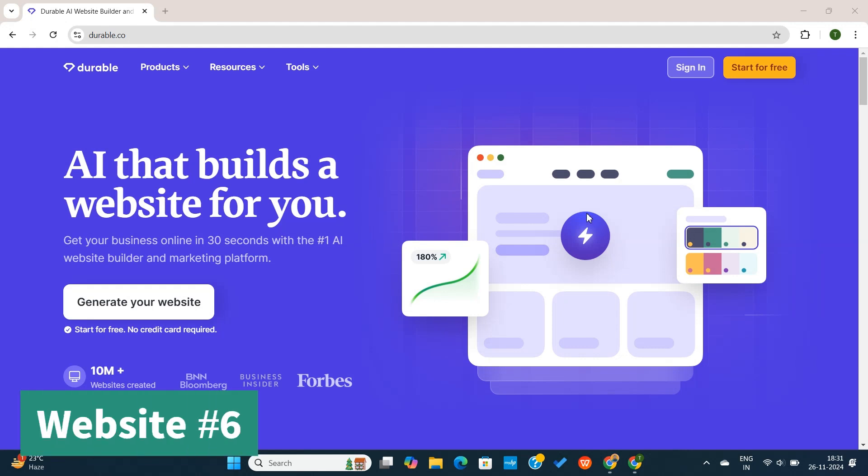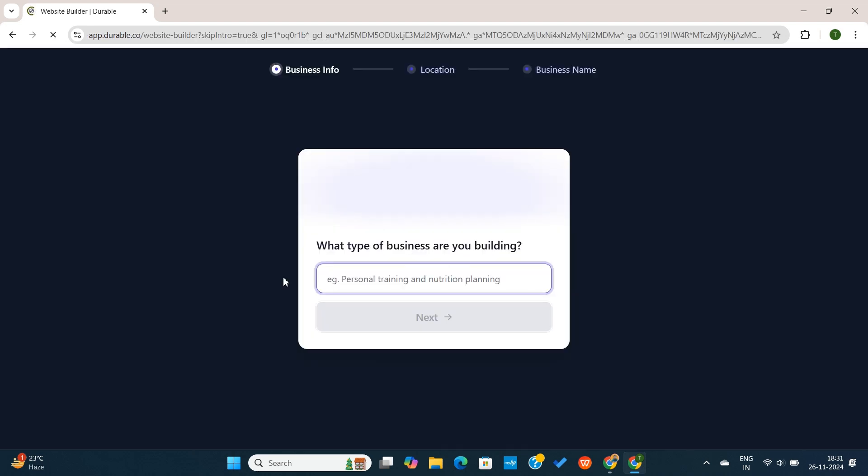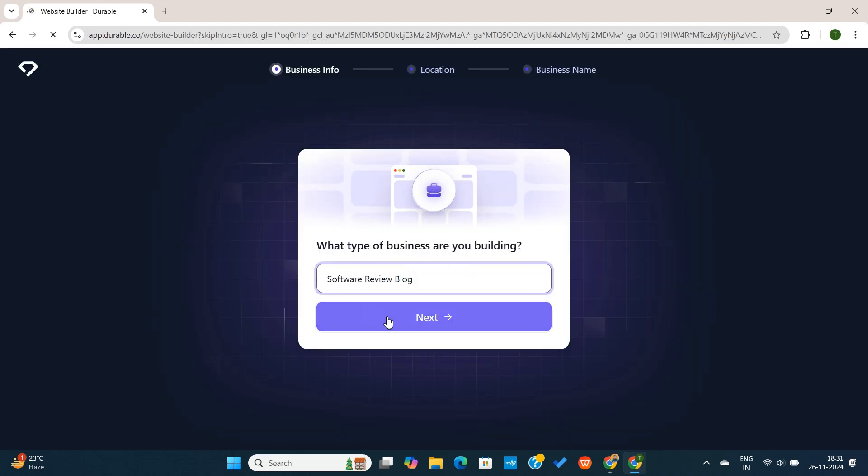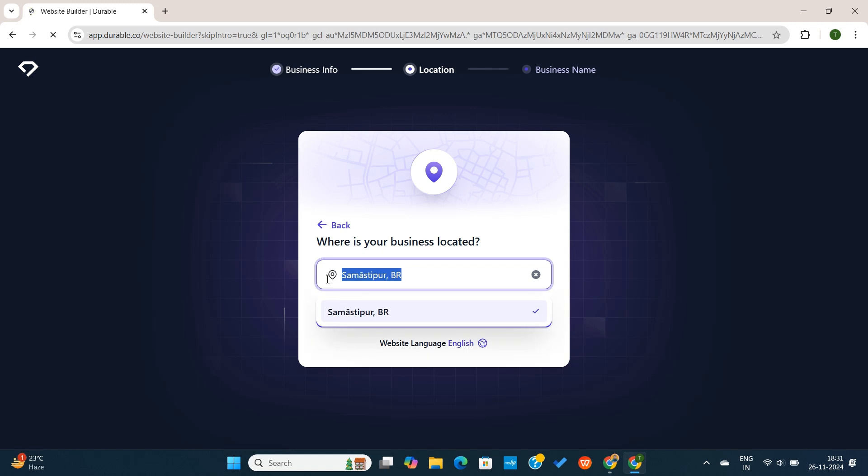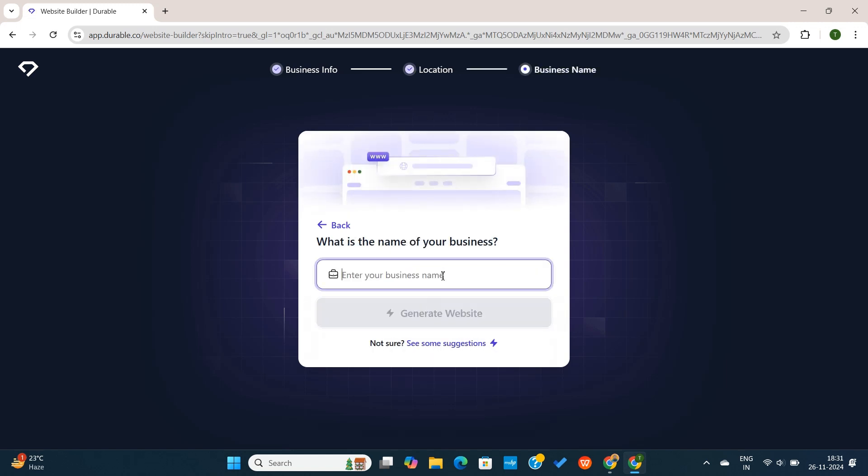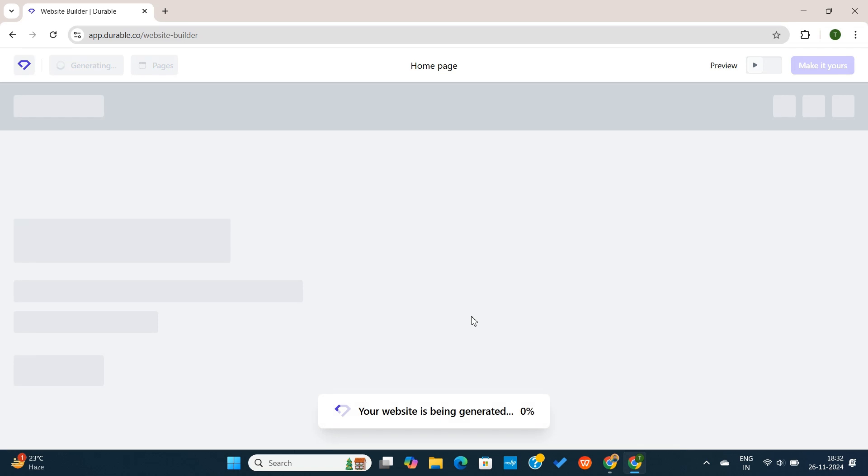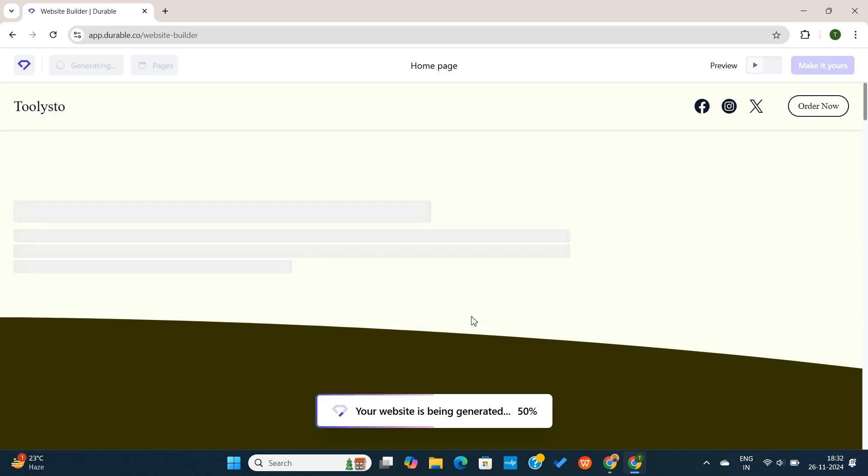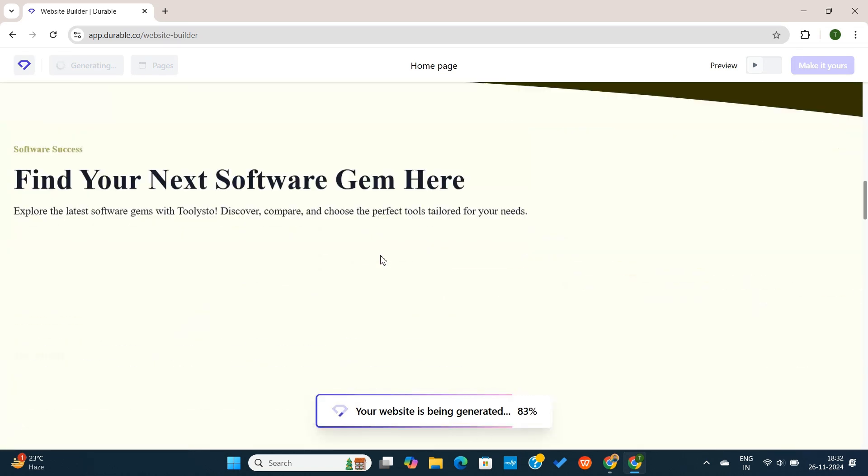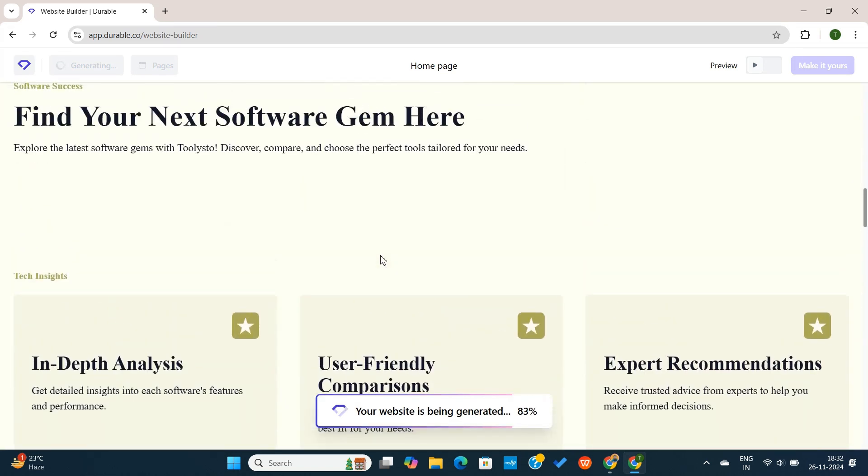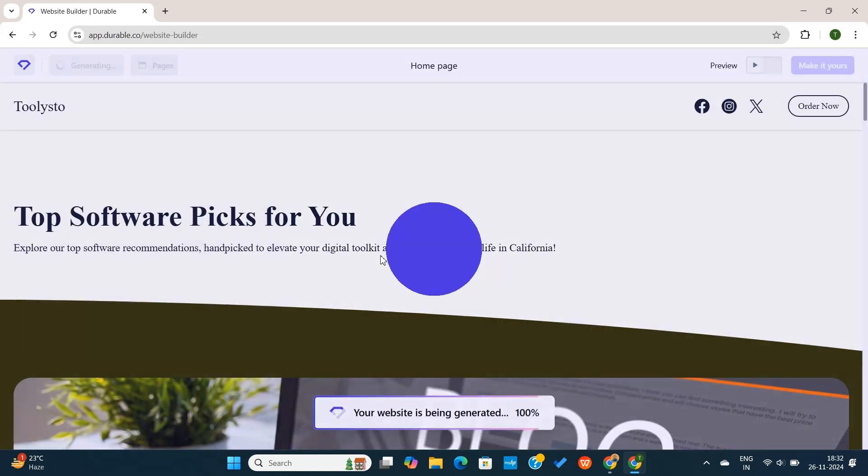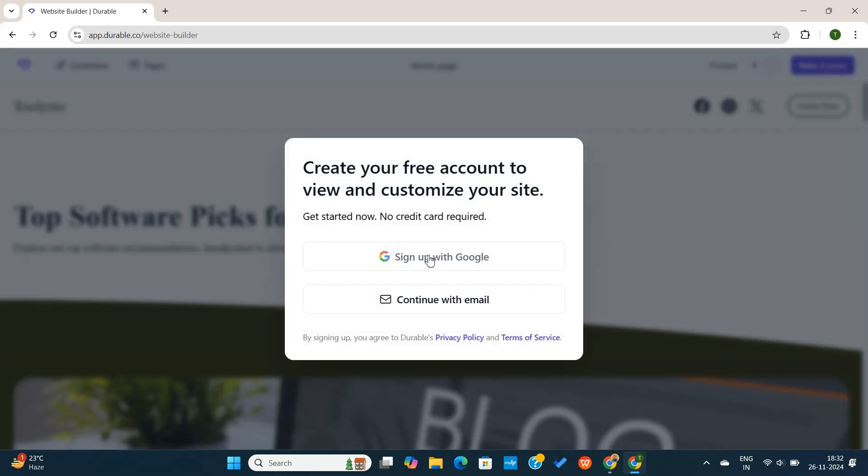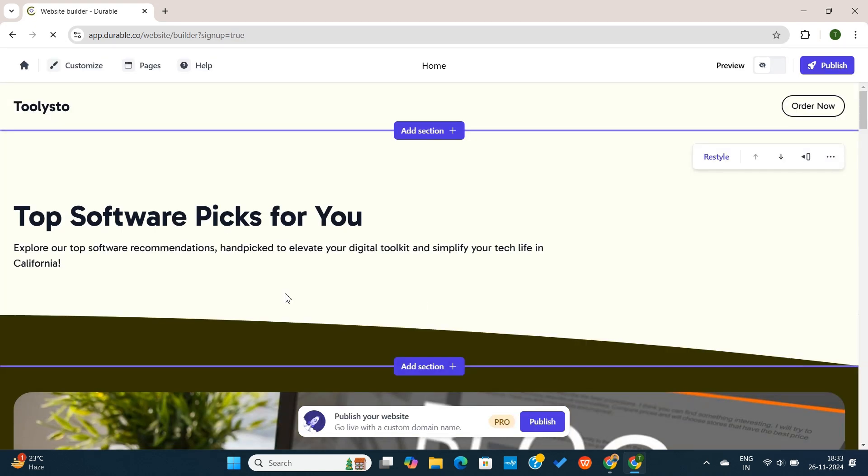Website number 6 on our list is Durable, an AI website builder, designed for small business owners. Simply visit Durable.co and then click on this Generate Website button. Next, enter your website type here and continue. Next, enter your location here. Next, enter your business name and then click on Generate Website. Now Durable will generate a professional website in just seconds, tailored to your specific business type. Before continuing further, you'll need to create your account. Once you are logged in, you'll see a complete website in front of you.